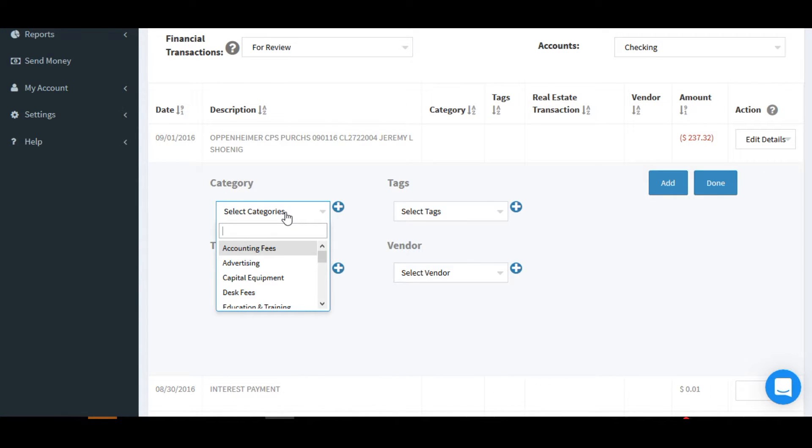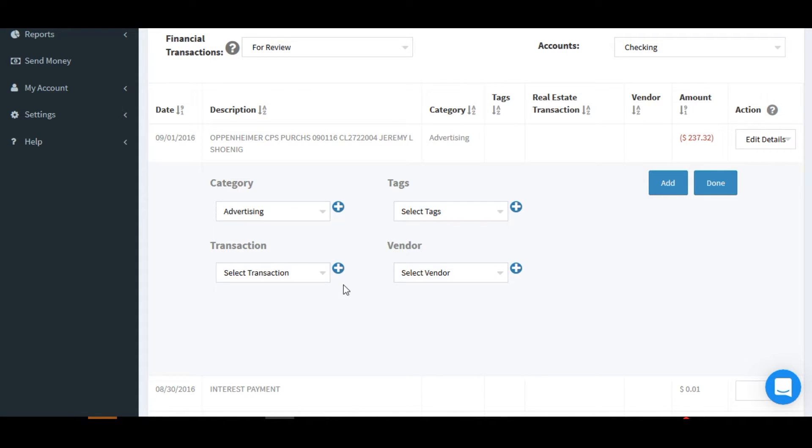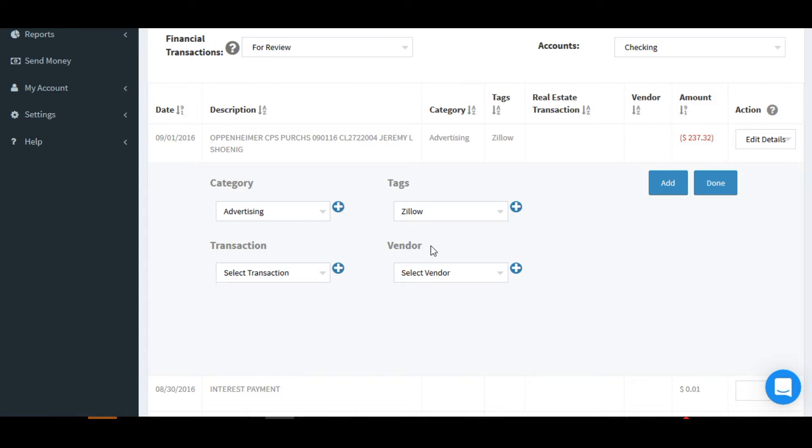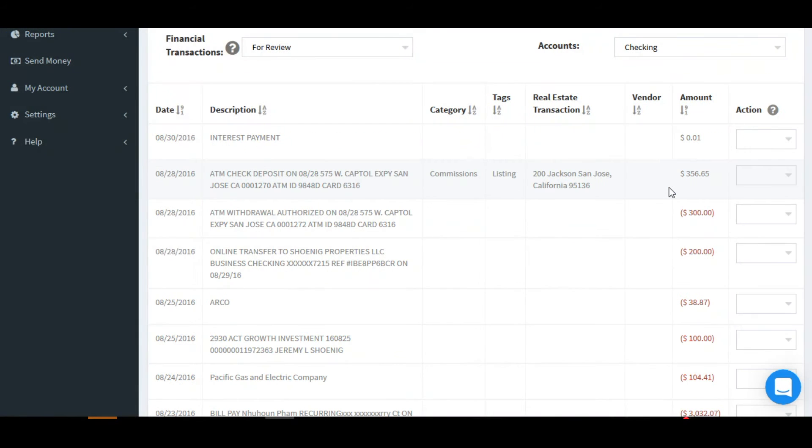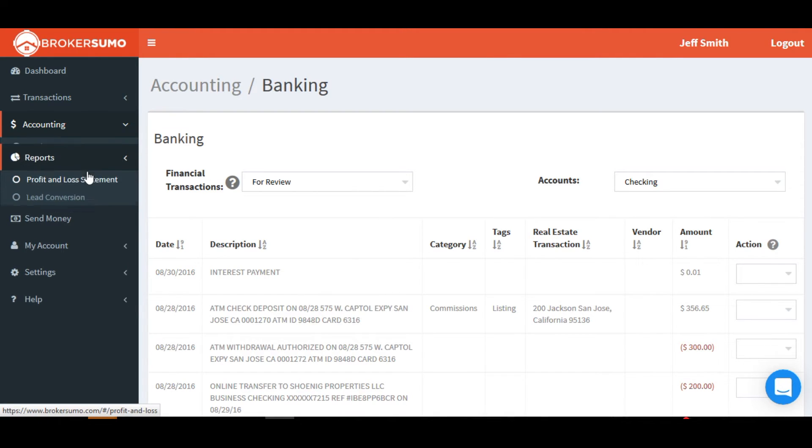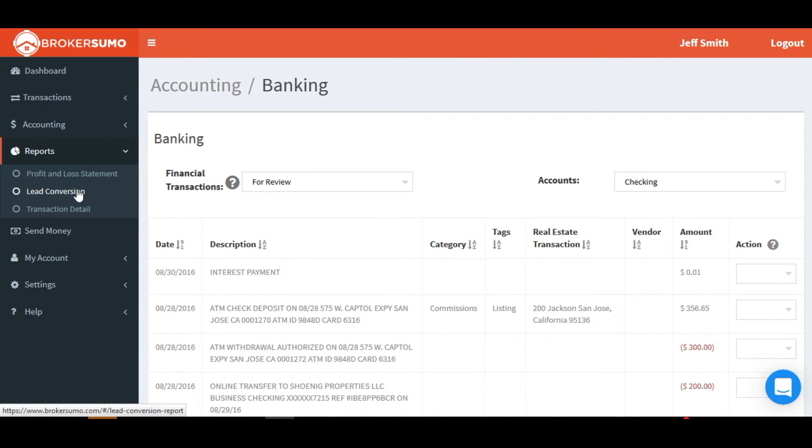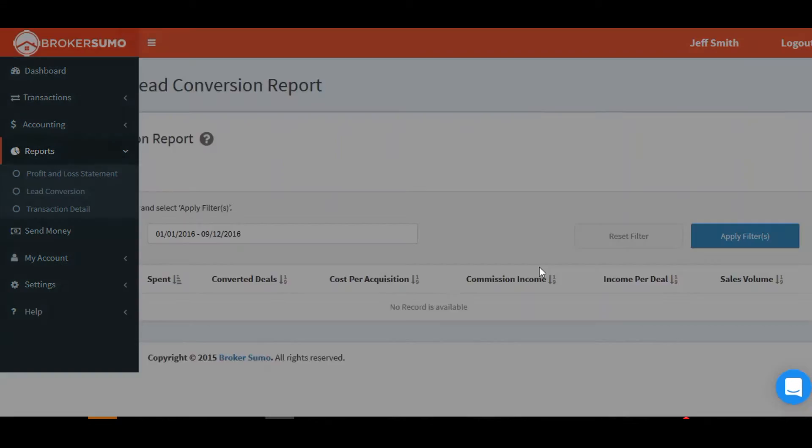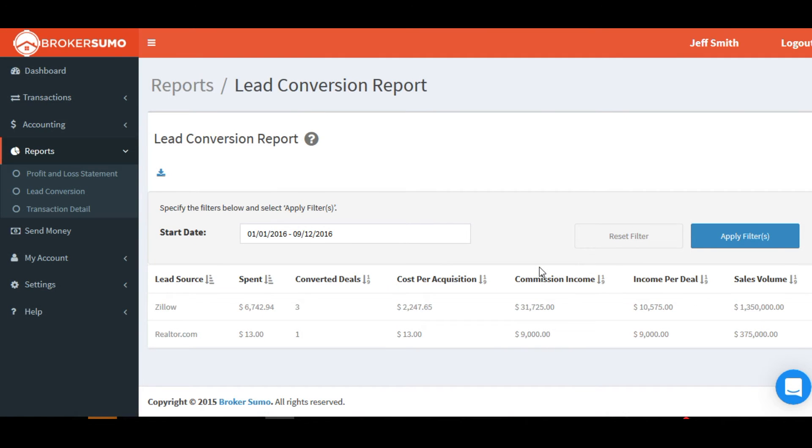Now we can assign a category. You can use Advertising or Marketing or whatever category you choose. And from your tag drop down, you'll select one of the lead sources that you've already set up. Add it to BrokerSumo, and now that information has been added and will show up on your lead conversion report.